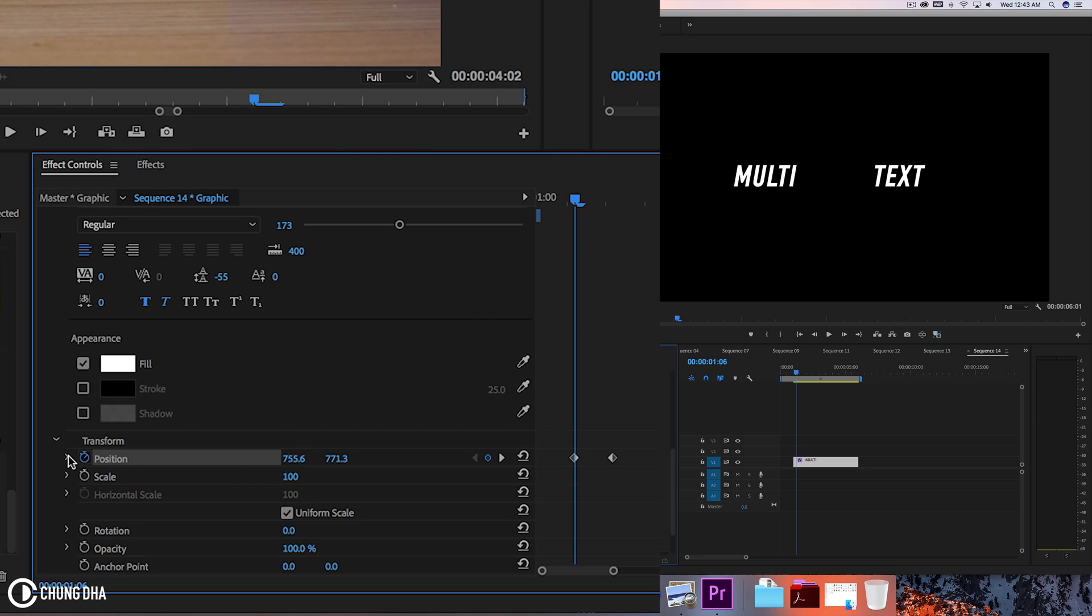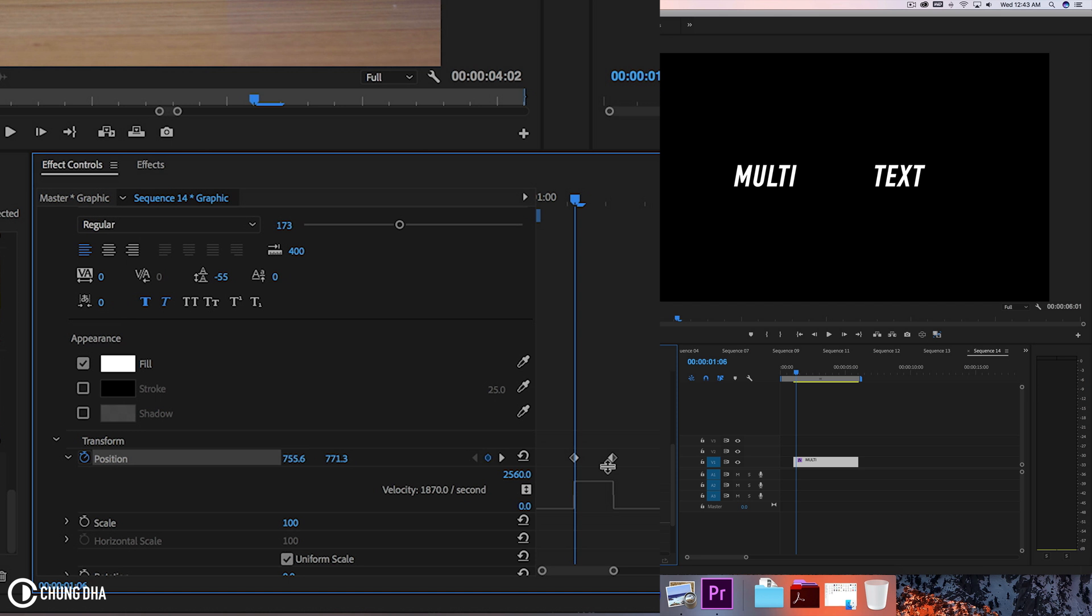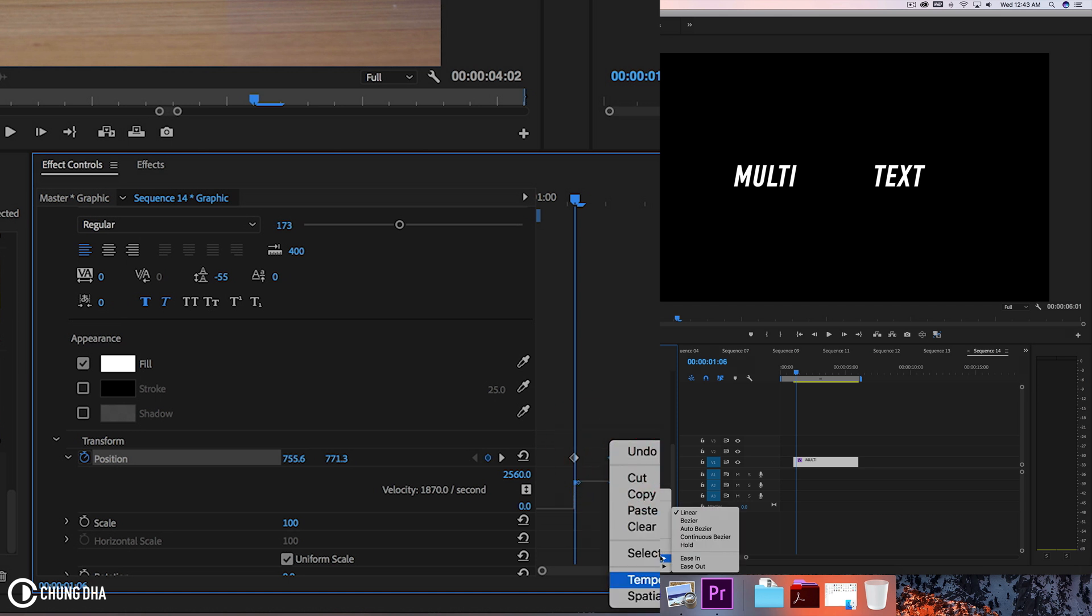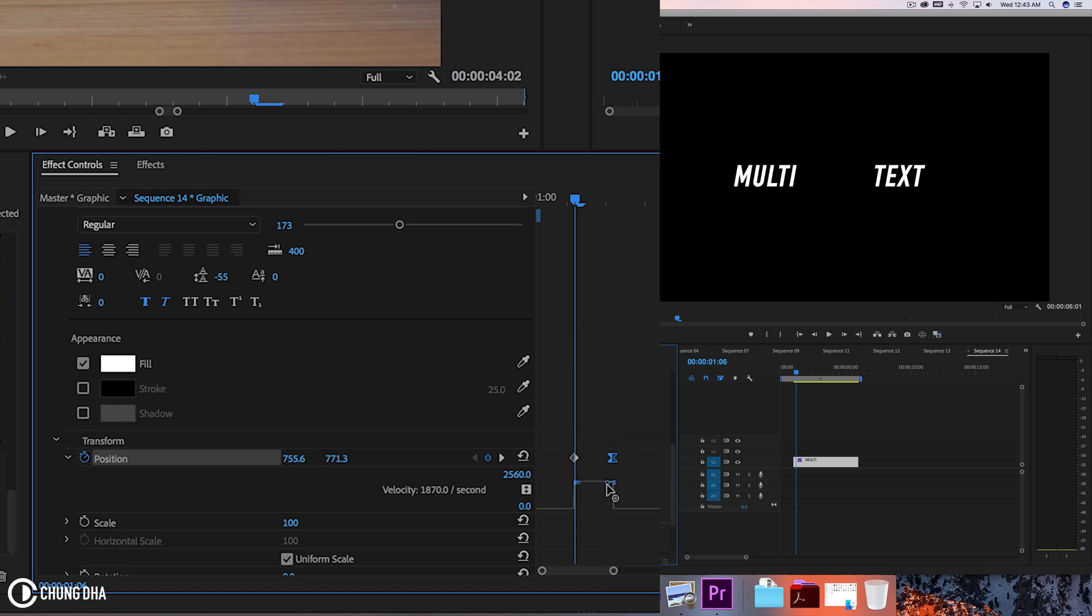Drop down, right mouse click on it, change this to Bezier. Check this Bezier so it's like that.